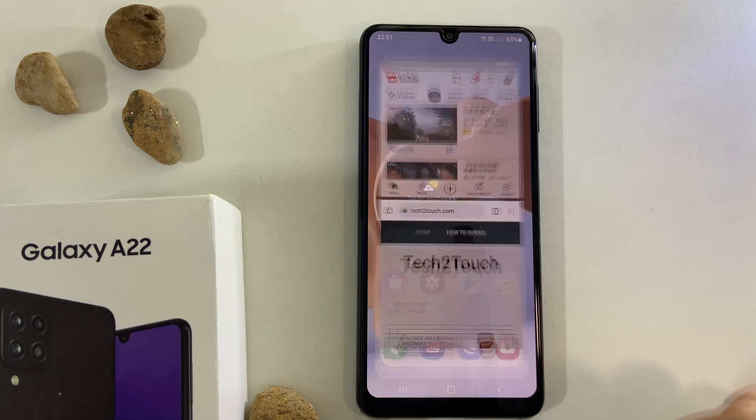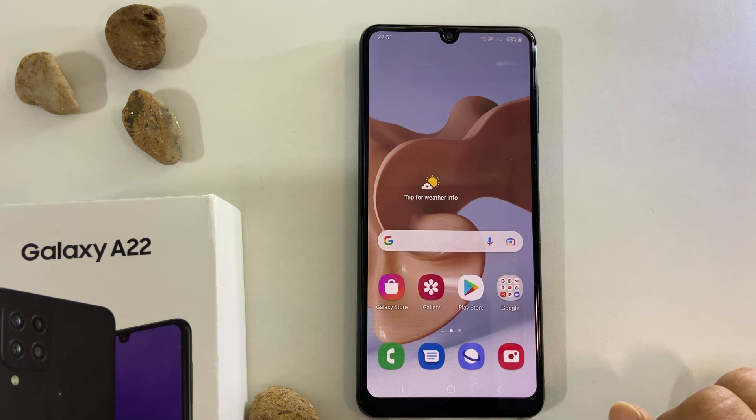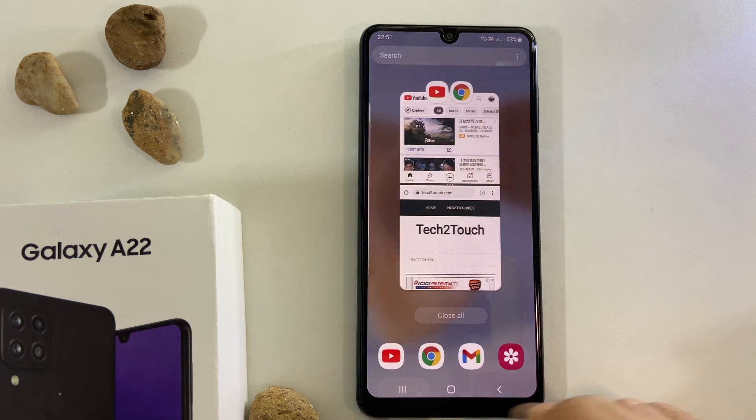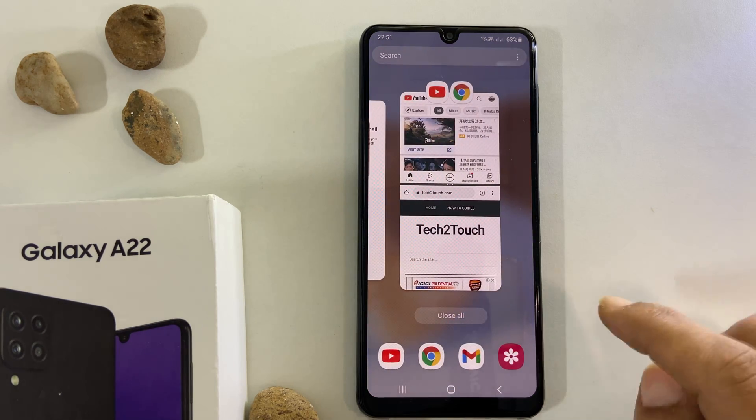Tapping the home screen will close the split screen view. You can still access it by tapping the recent apps.